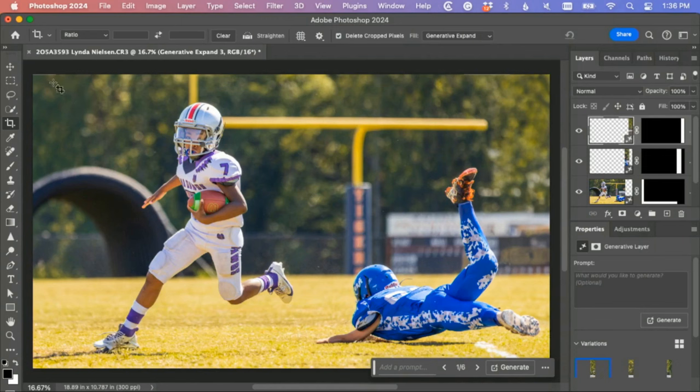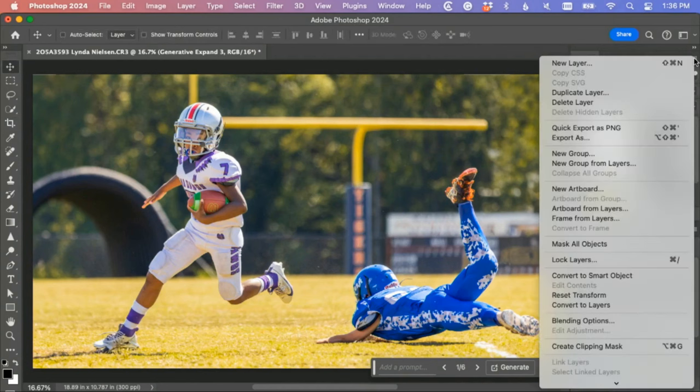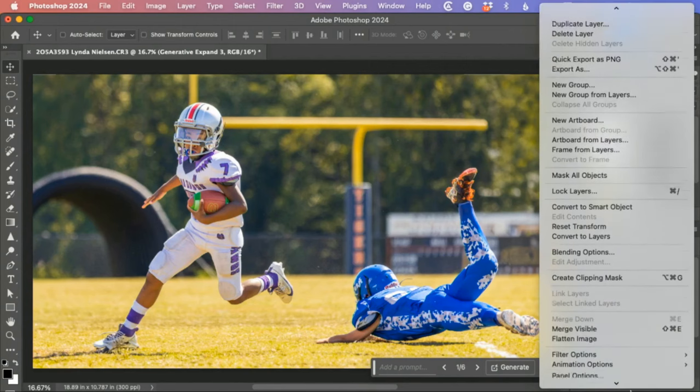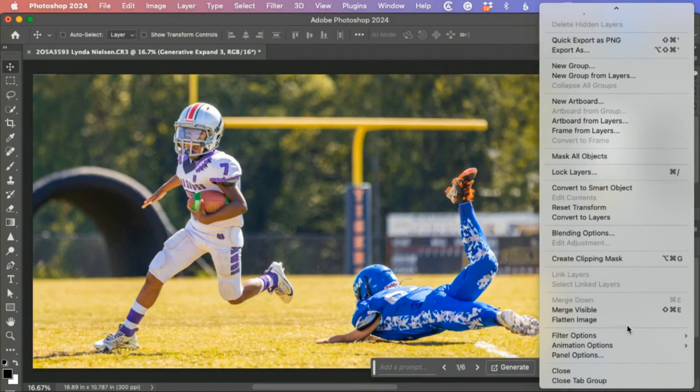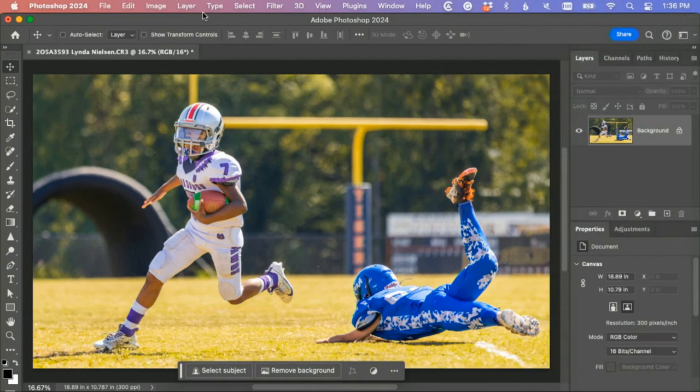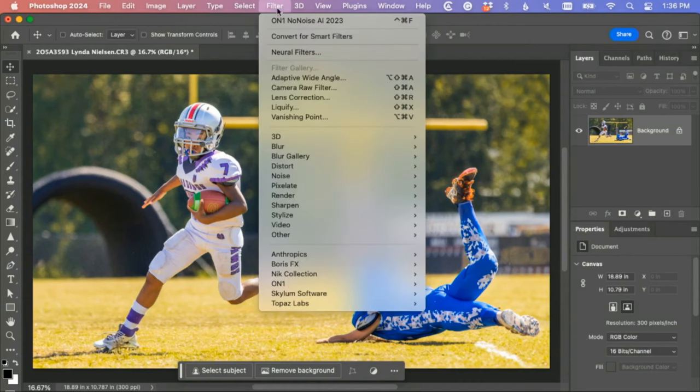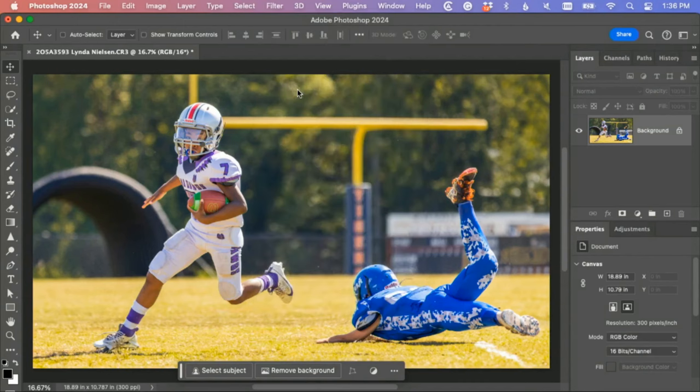I think that's our picture. What I would do to finish this off, let's flatten it. I would probably add one more thing actually.